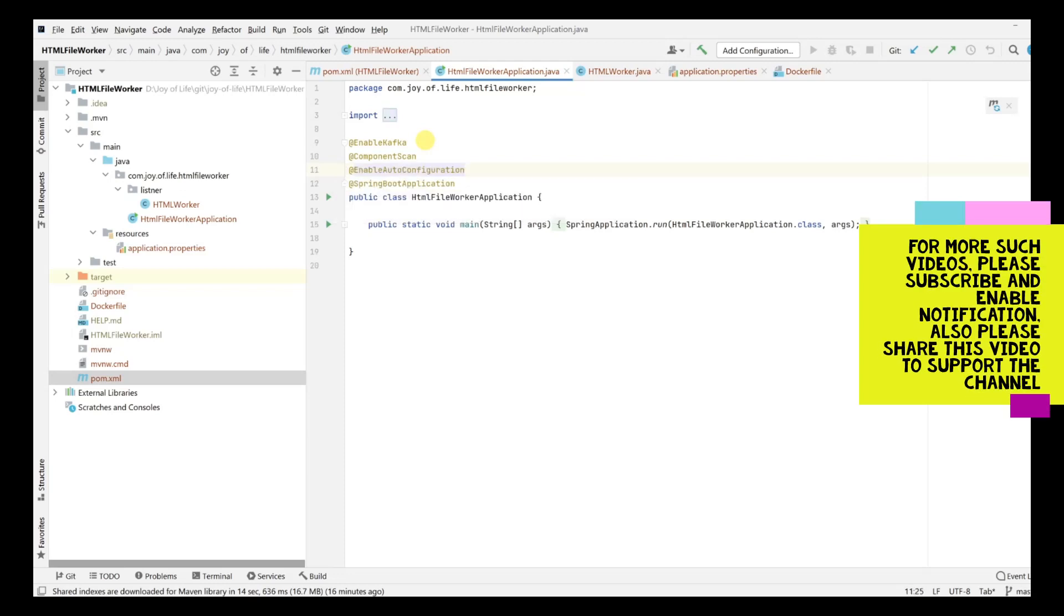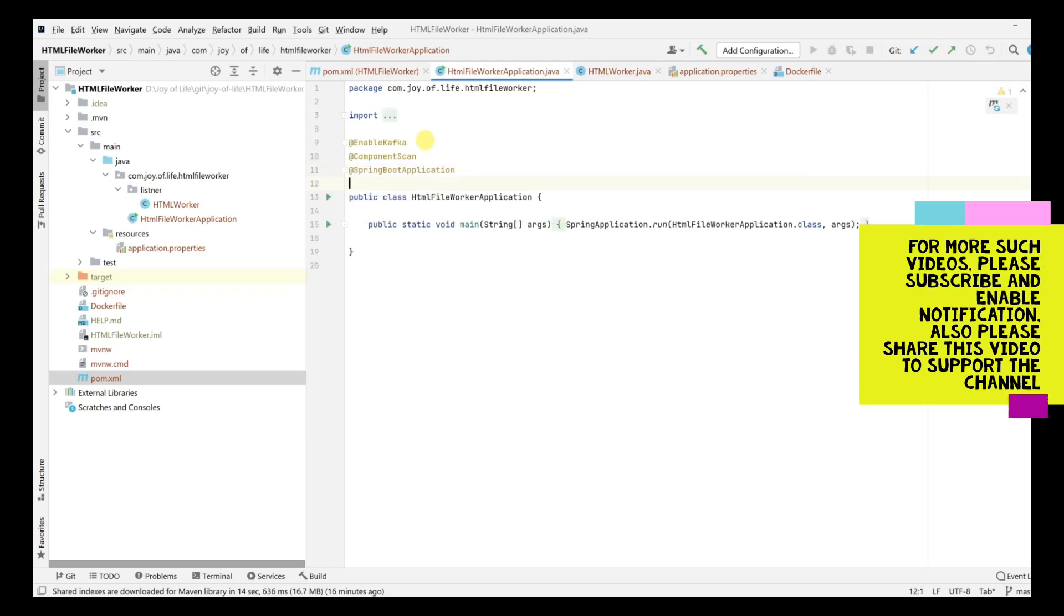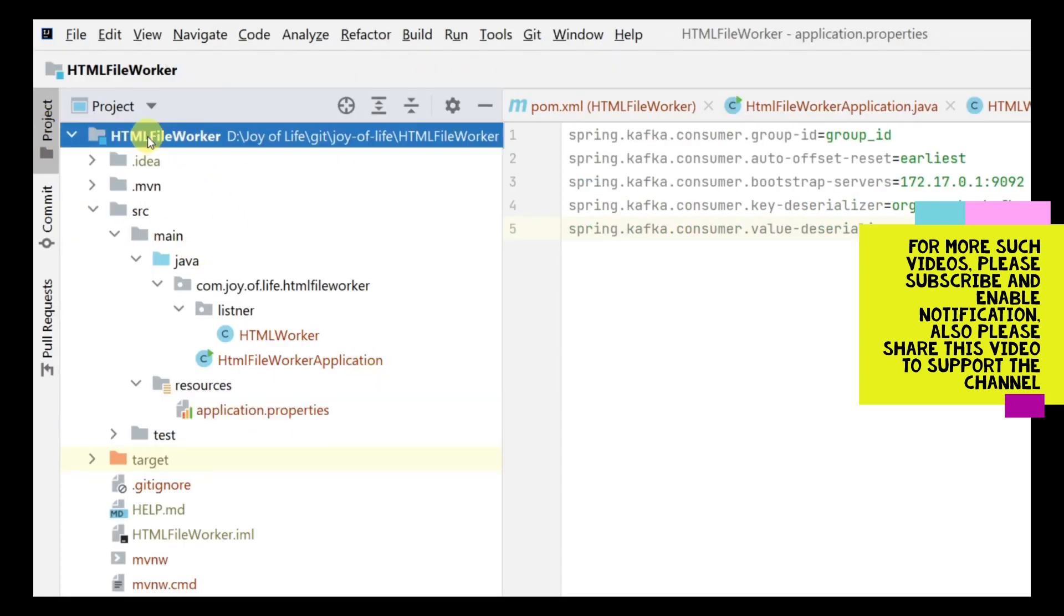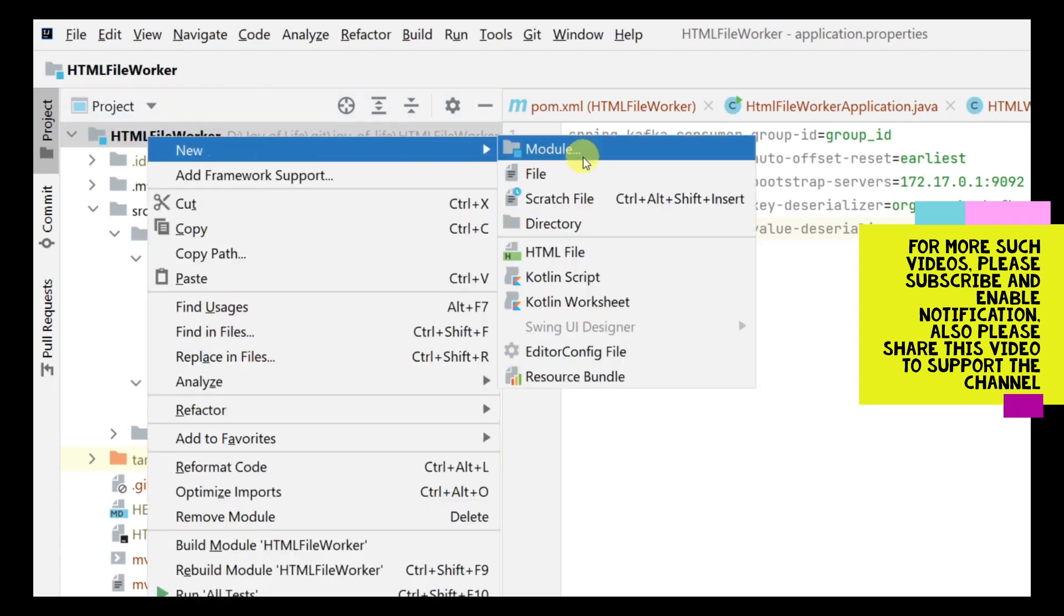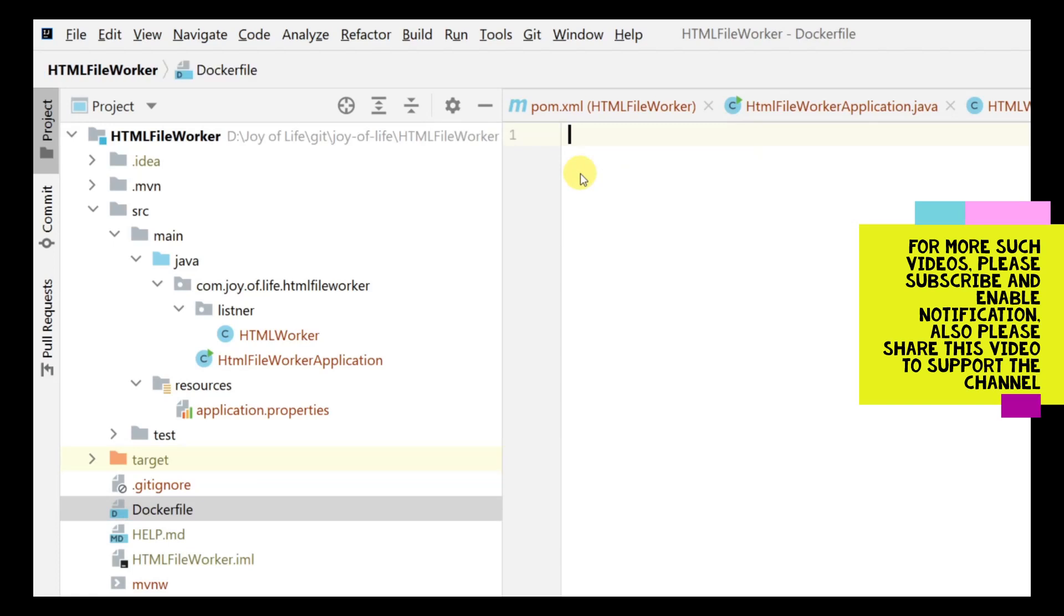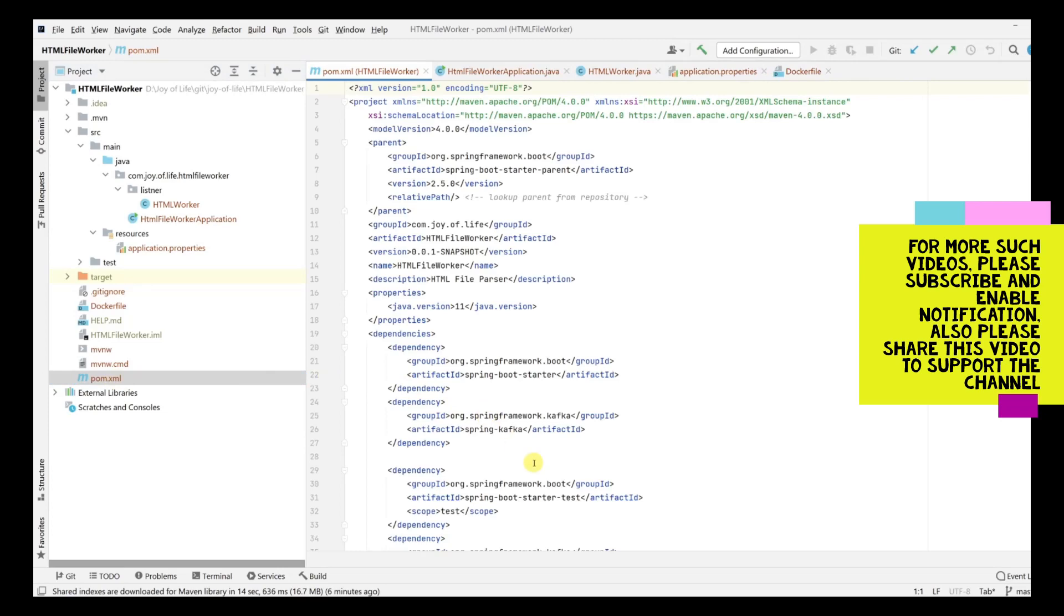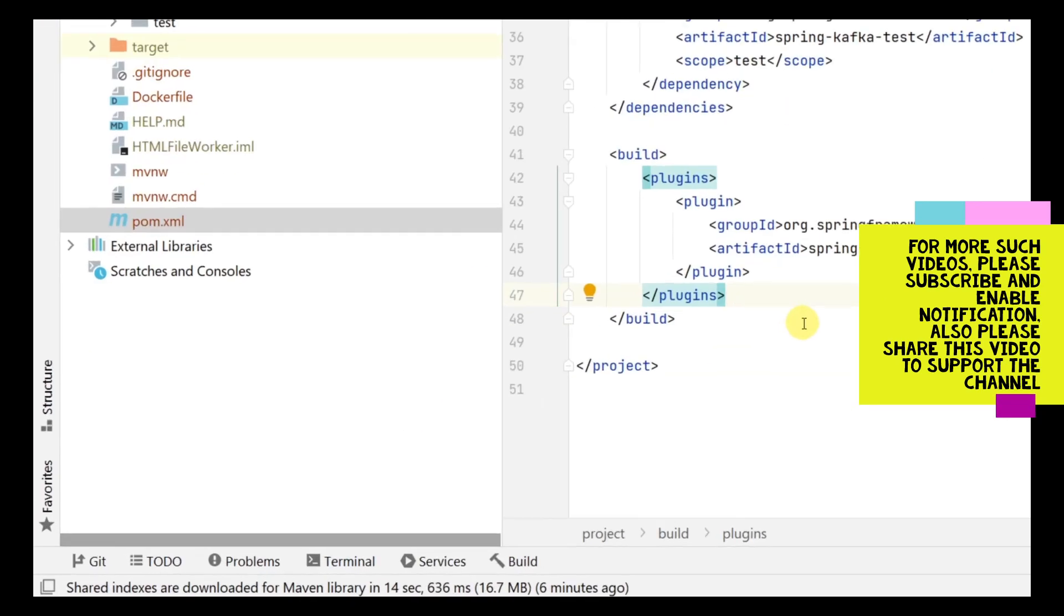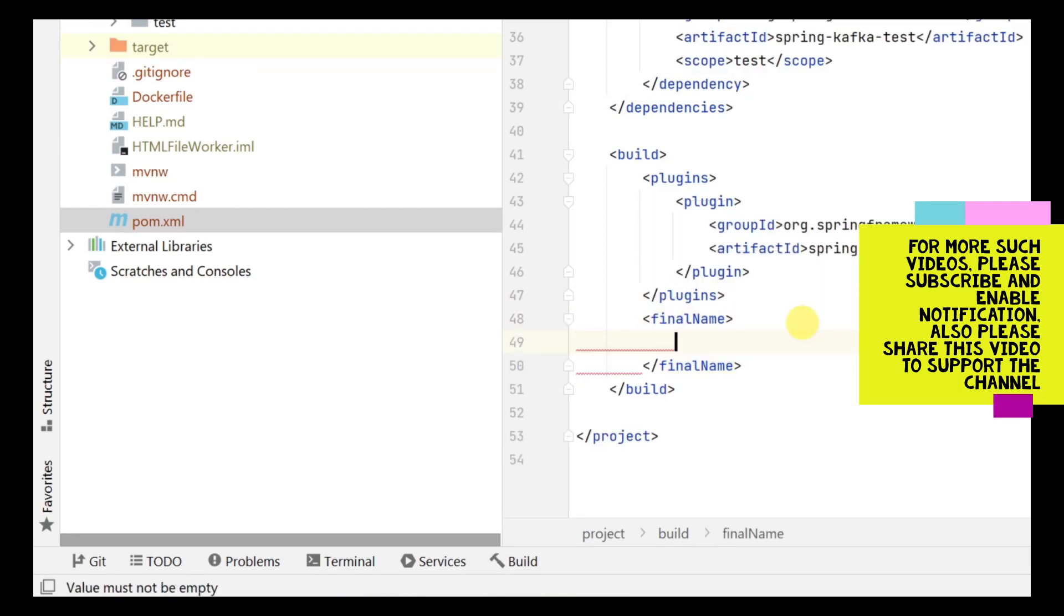First, what we need to do is the same thing that we have done for our project. We need to add a Dockerfile. It's going to be the very same thing. We need to change the name. We'll open pom.xml and in the build section we are going to give a final name. Let's call it html_worker.